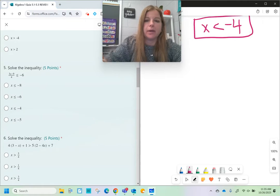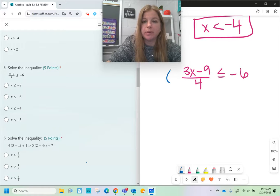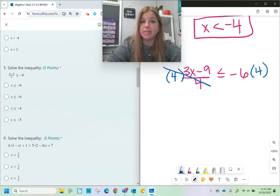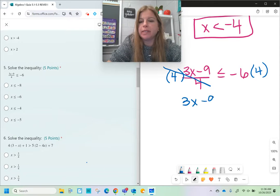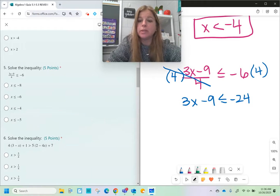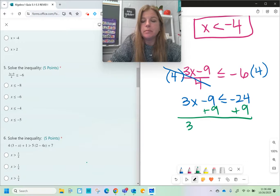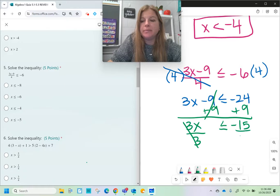Number five: (3x - 9) / 4 ≤ -6. I multiply both sides of this inequality by 4, because the entire left-hand side is a fraction — you undo division by multiplying. Now I have 3x - 9 ≤ -24. I have numbers on both sides, so I add 9 to both sides to get 3x ≤ -15. Divide both sides by 3, and we get x ≤ -5.